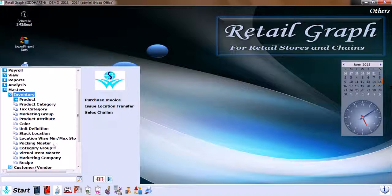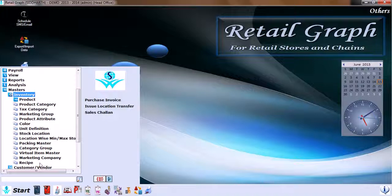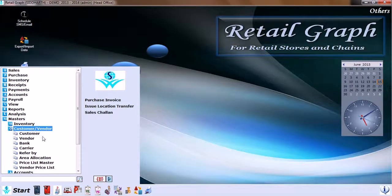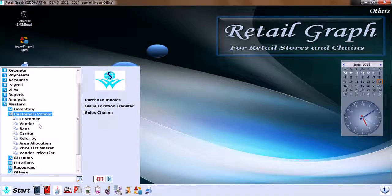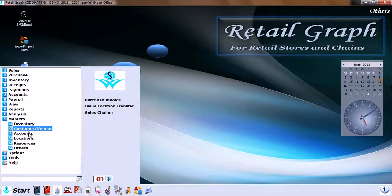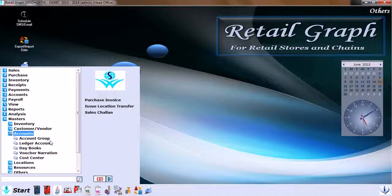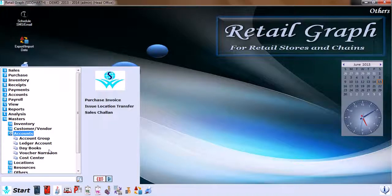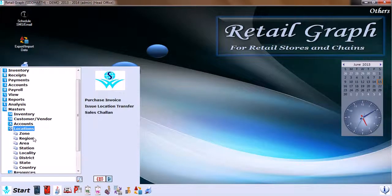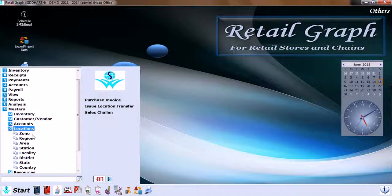Then we have Customer and Vendor Master, which has customer, vendor, bank, carrier, refer by, area location, price list master, and vendor price list. Then we have Accounts, which has account group, ledger, ledger account, daybooks, voucher narration, and cost center. In Locations, we have zone, region, area, location, locality, district, state, and country.